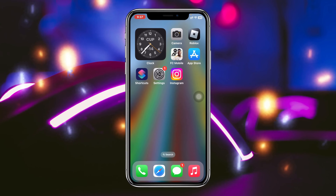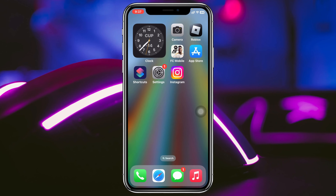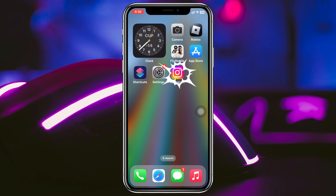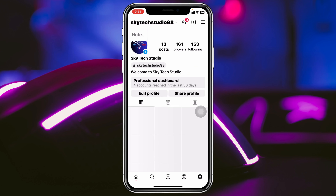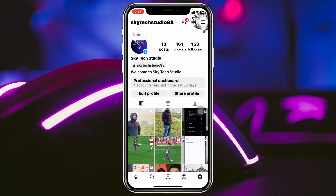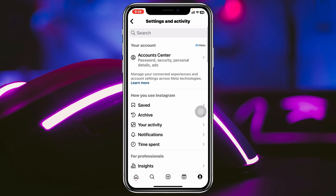To restrict someone on Instagram, I'm using my iPhone, but you can do the same steps on your Android phone as well. Simply go ahead and open up the Instagram app on your device. From the home page, tap on the profile icon at the bottom right, and then tap on the three-dot menu at the top right.